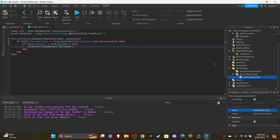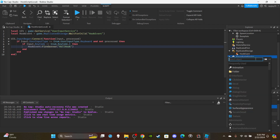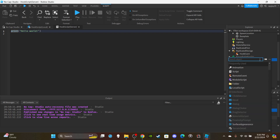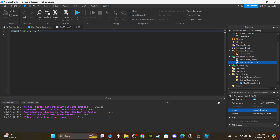Then we can move on to ServerScriptService. Insert a Script and rename it to HookScript (server). Then add your animation - create the animation by clicking the plus icon or just insert it. Rename it to HookAnimation, make sure it's parented to the server script, and throw your animation ID in there. You guys cannot use the animation ID I used - you have to use your own. I went to the Toolbox and typed 'throw animation' since it's pretty similar. Delete the print Hello World.